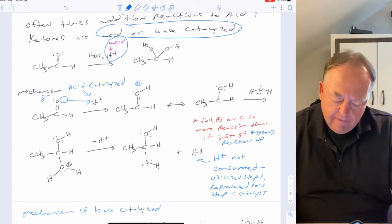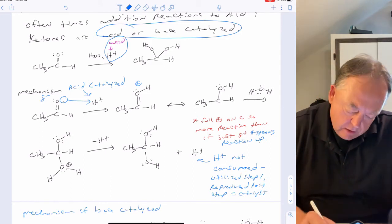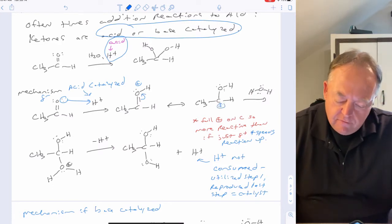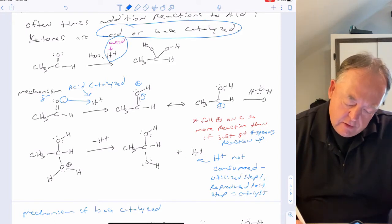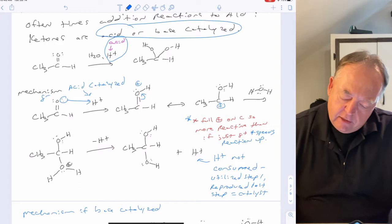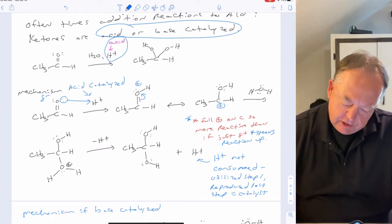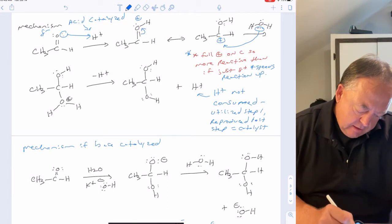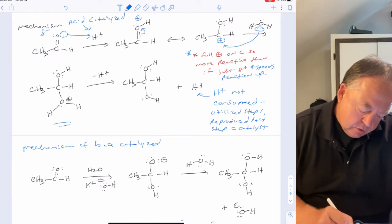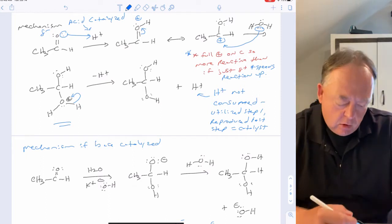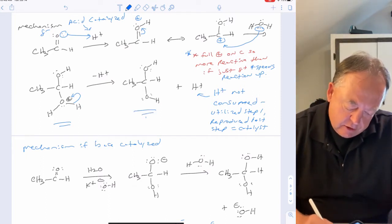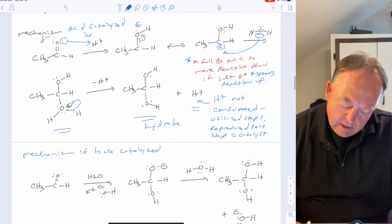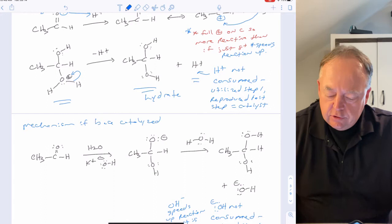Drawing the resonance structure delocalizes the positive charge to carbon, giving a full positive there. This makes the carbonyl carbon much more attractive to a nucleophile, speeding the reaction up. The nucleophile attacks, forming the intermediate, then loses a hydrogen to give the hydrate. H+ is regenerated at the end, so the acid is not consumed — it is a catalyst.